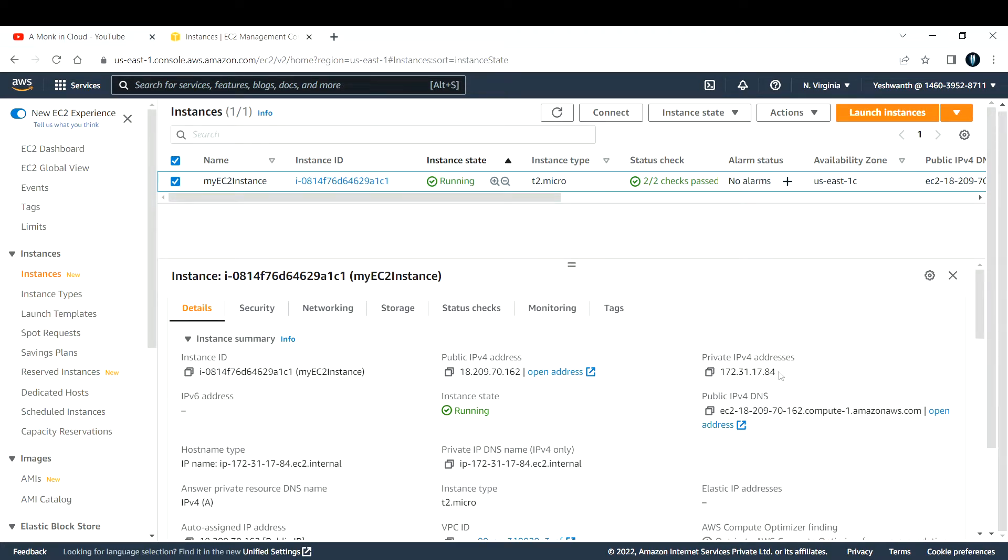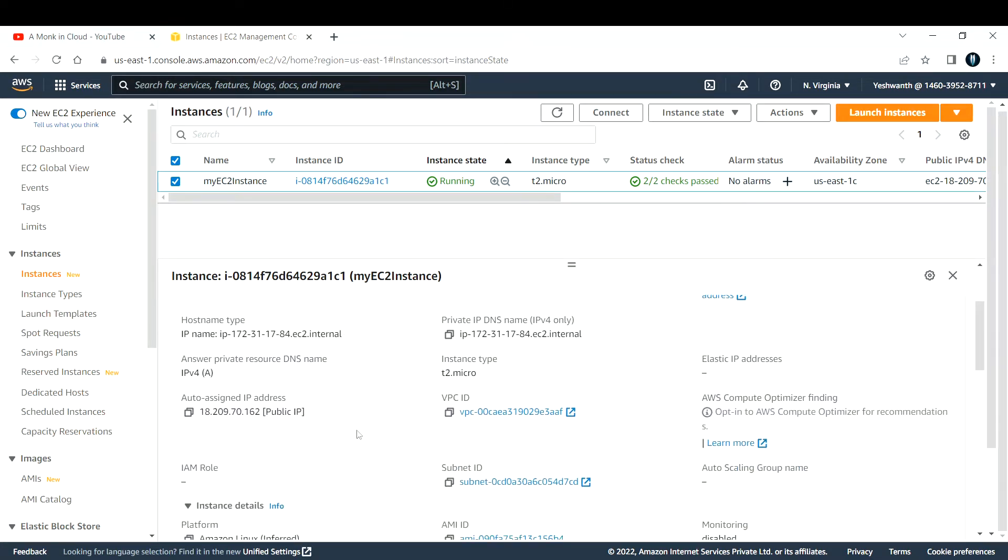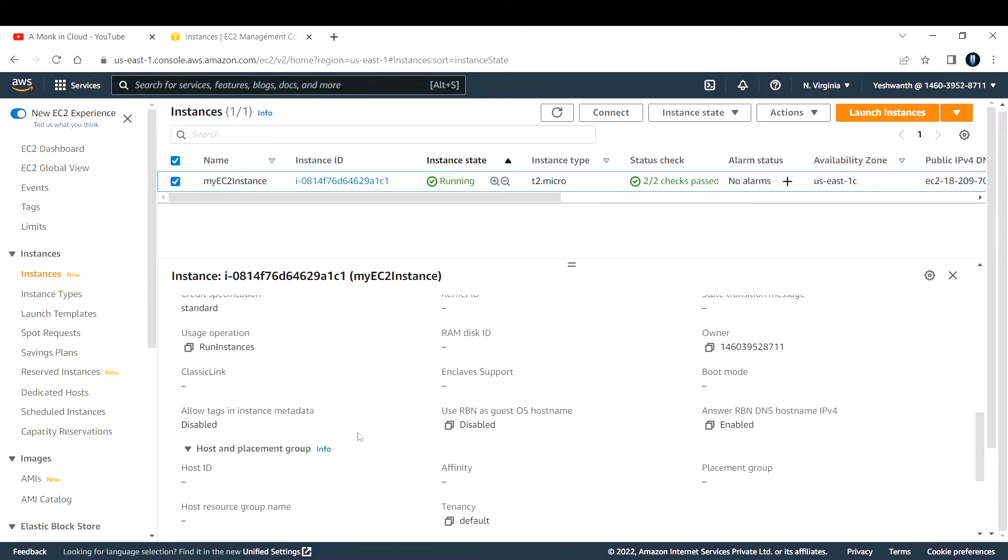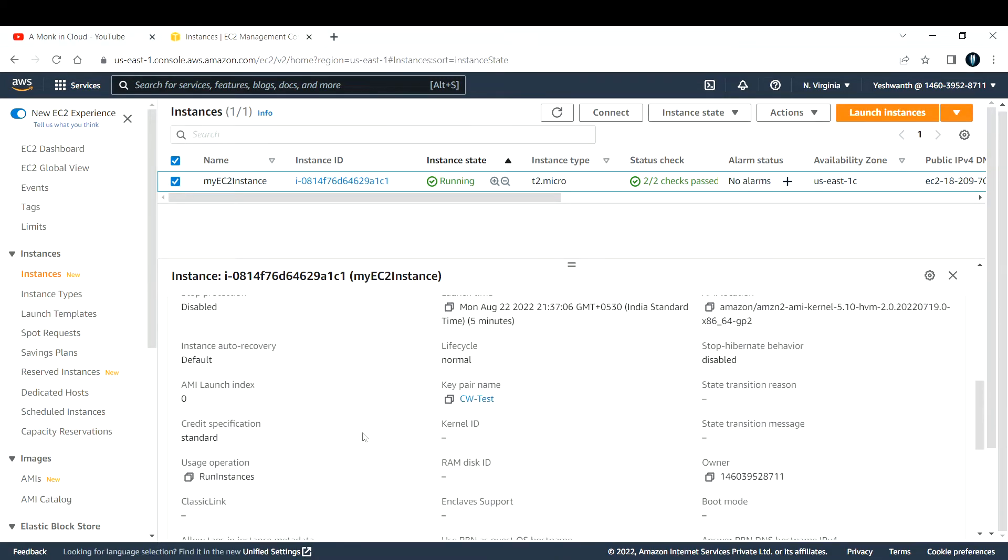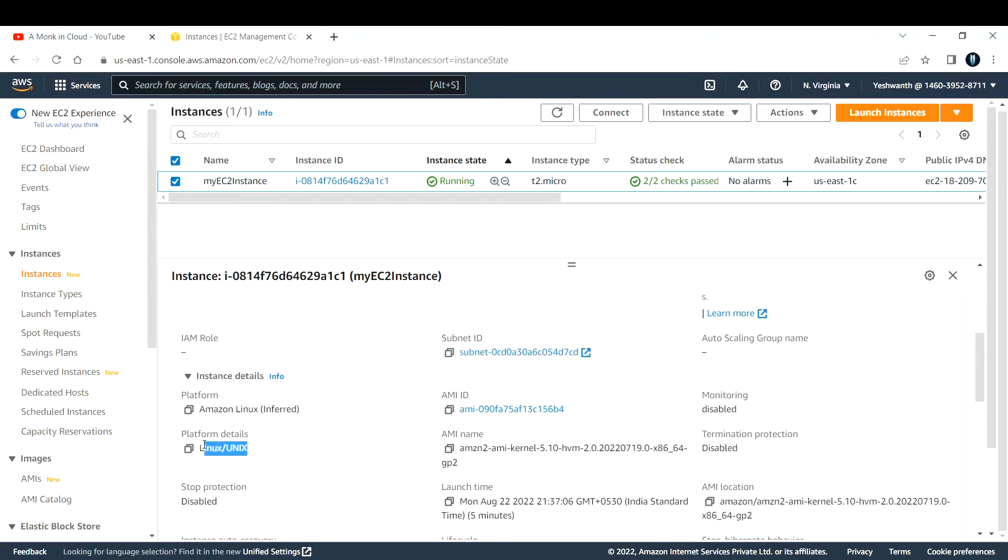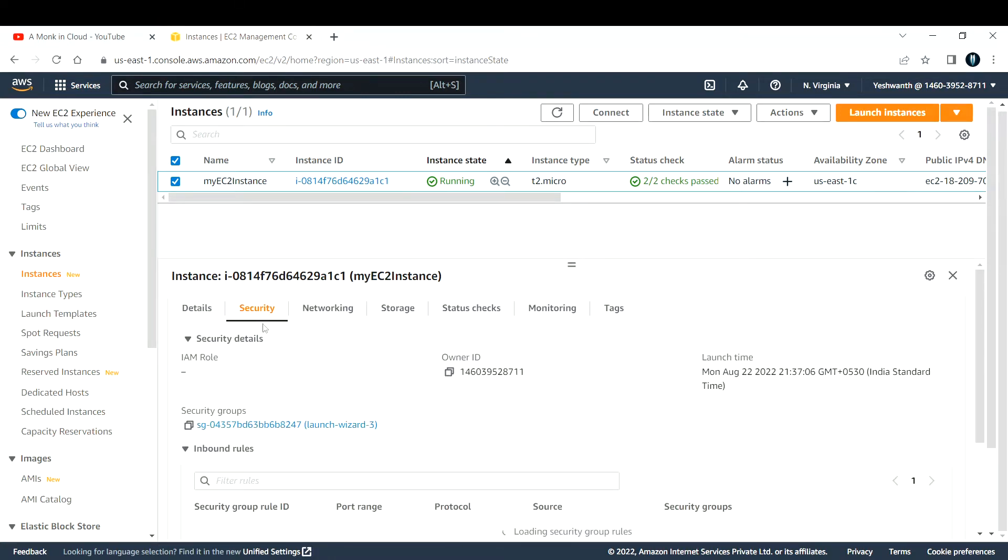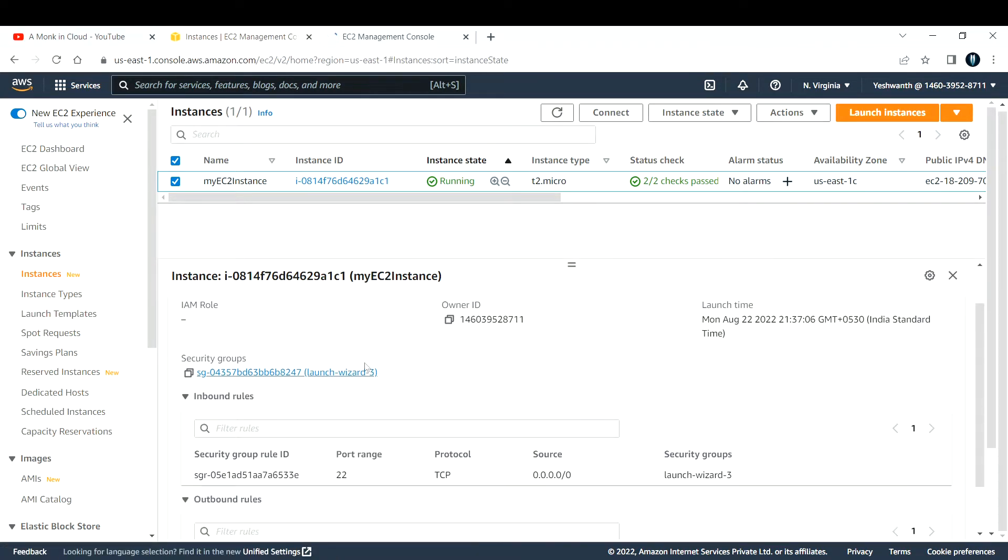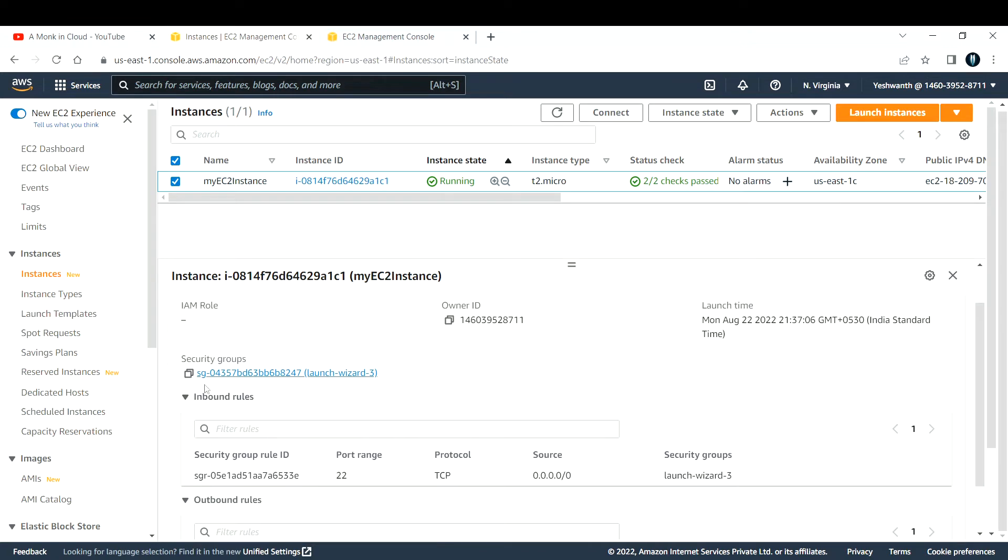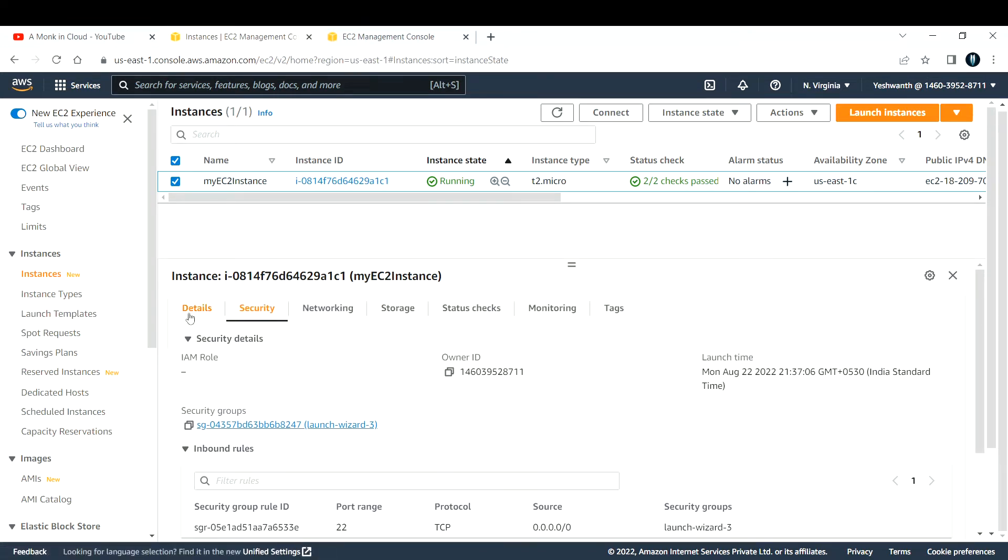This is the public DNS, the instance state is running. You can see each and everything here in this section. If you see the platform details, it is Linux or UNIX. Before connecting to this one, make sure that you have allowed SSH port, that is port 22, on your inbound port of the security group.